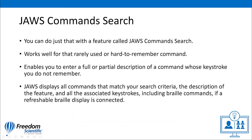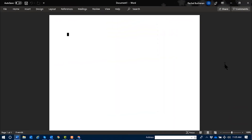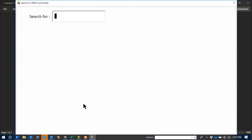Before we get into the details, let me remind you that JAWS Command Search is also context-sensitive. If you want specific commands for browsing the web, put your focus in your web browser before you start Command Search. Try Command Search in Microsoft Word or Microsoft Excel — Command Search is great for Excel and very useful in lots of contexts.